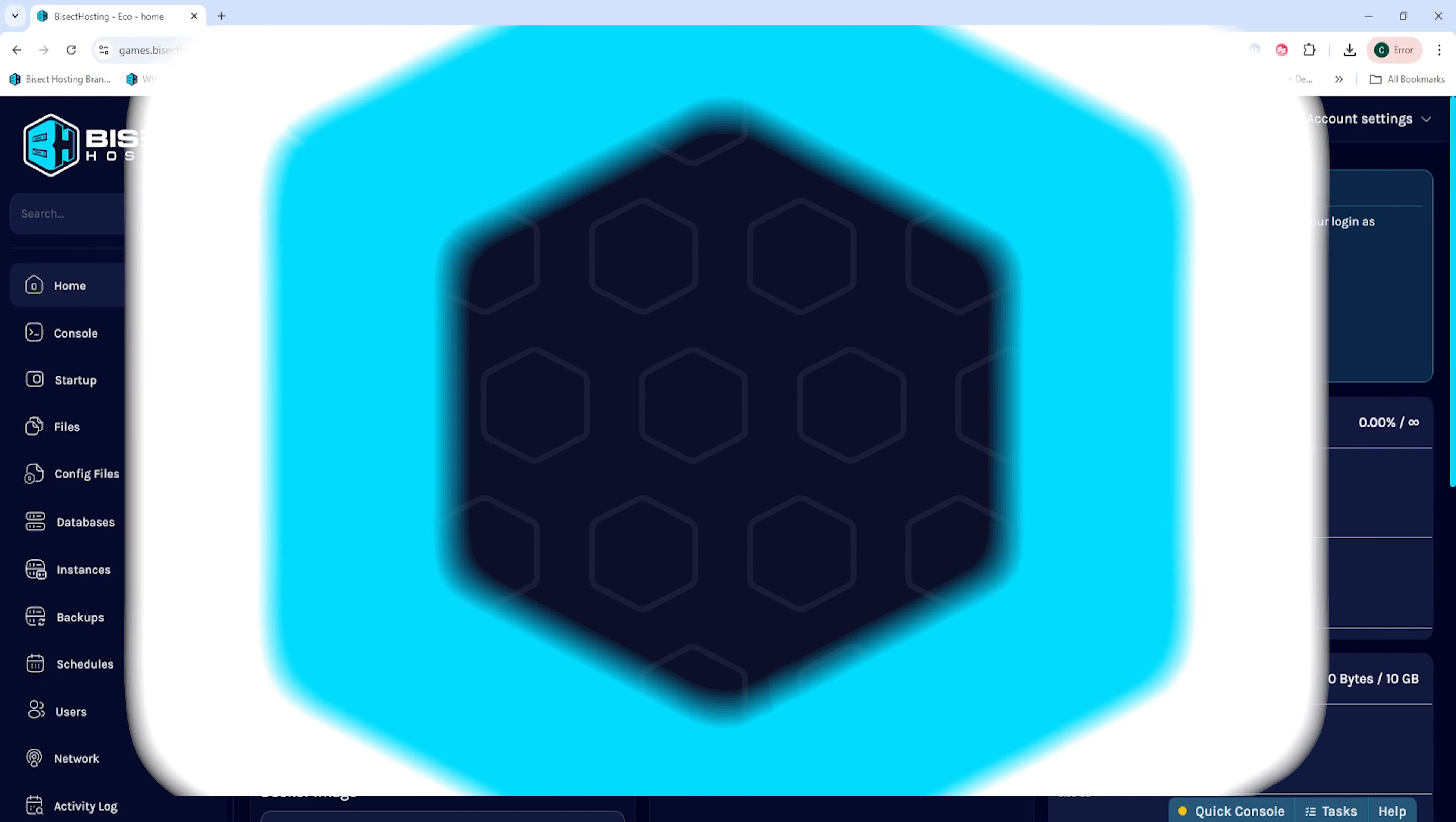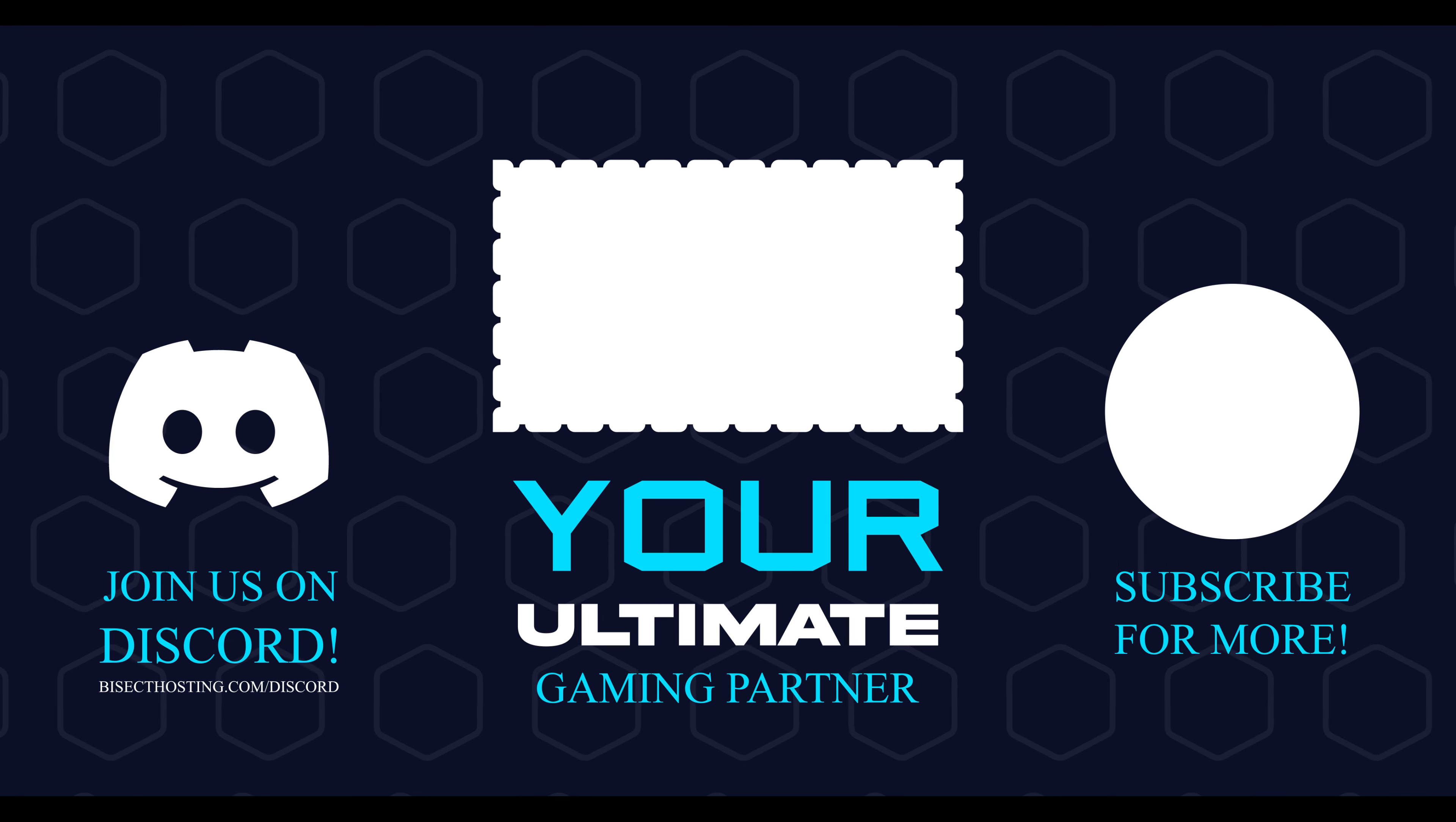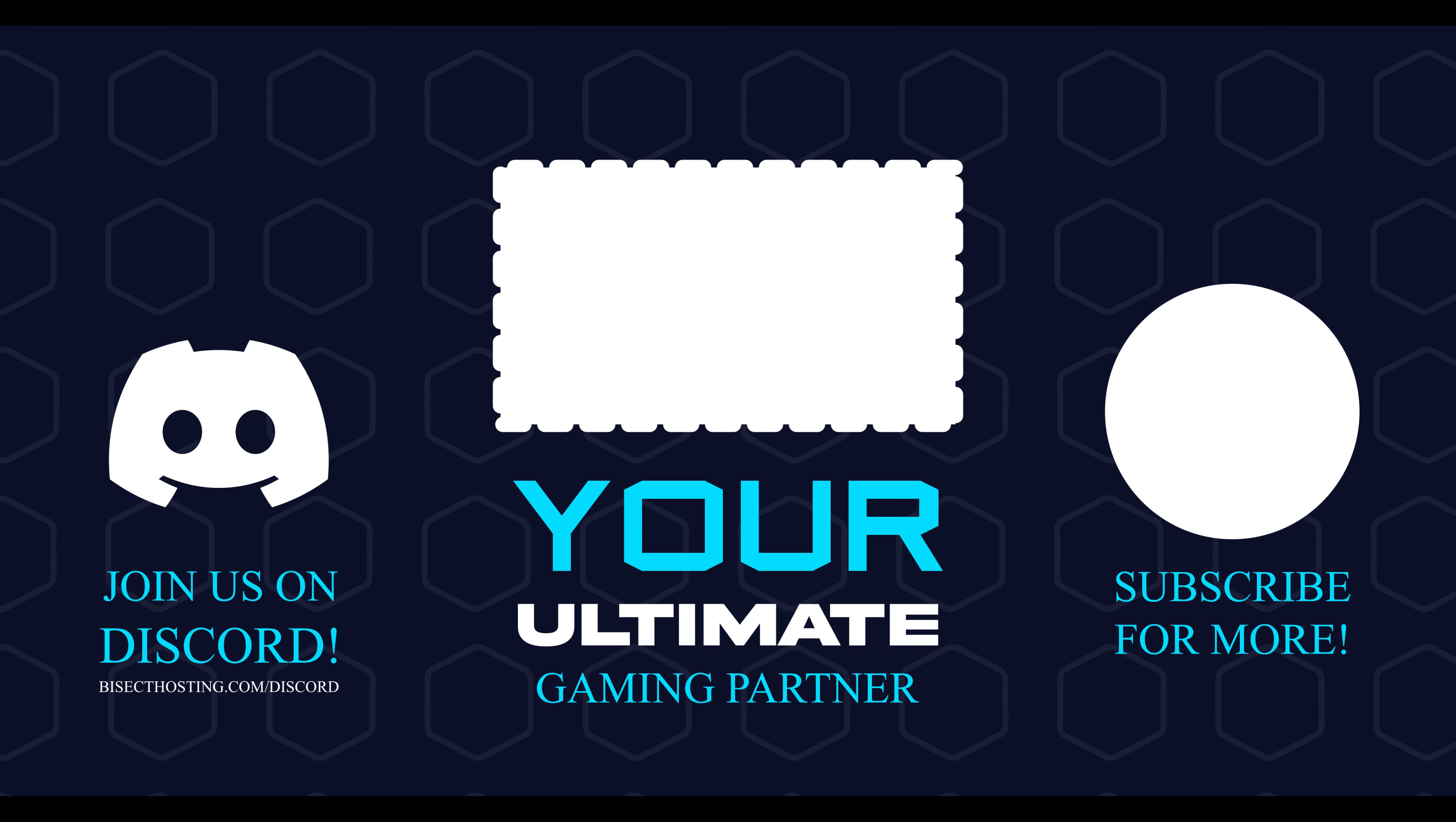That will set a password on our Eco server. Thanks for watching and check out BisectHosting.com, your ultimate gaming partner.